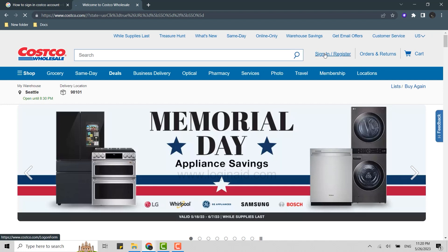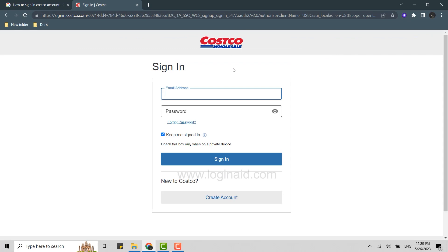Go and click on Sign In / Register. Click that and there you need to provide your email address and password to get logged in. Type in your email address over here.